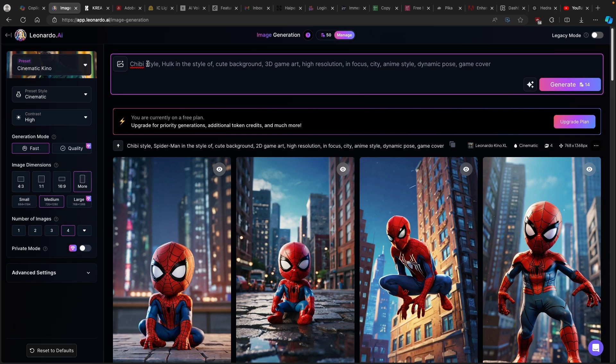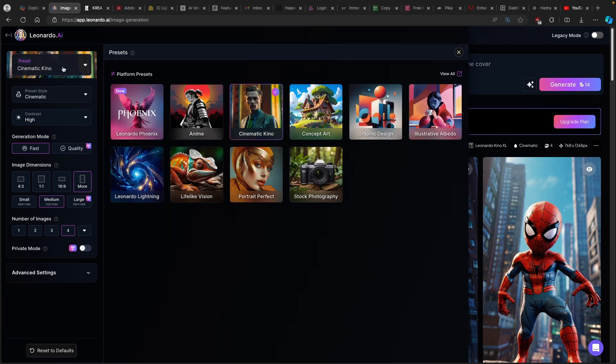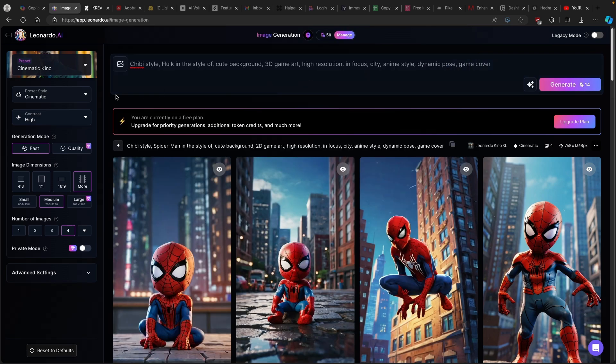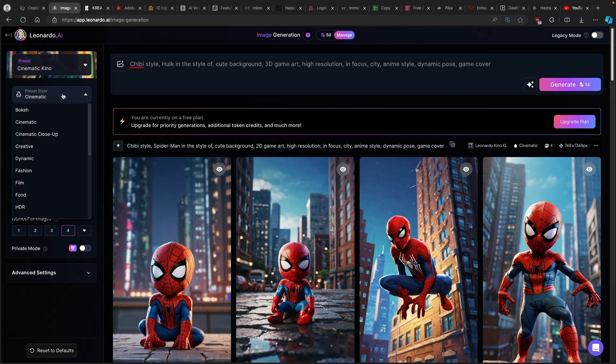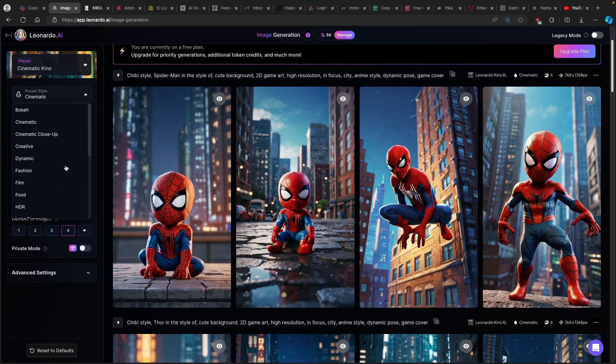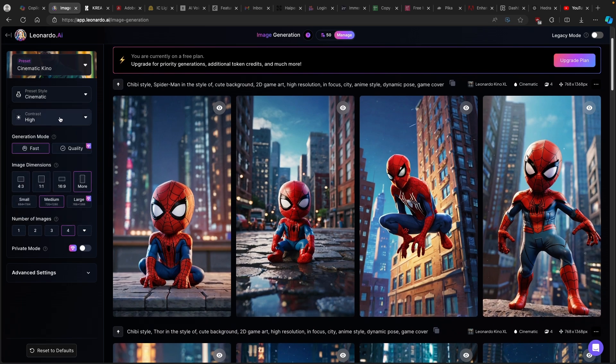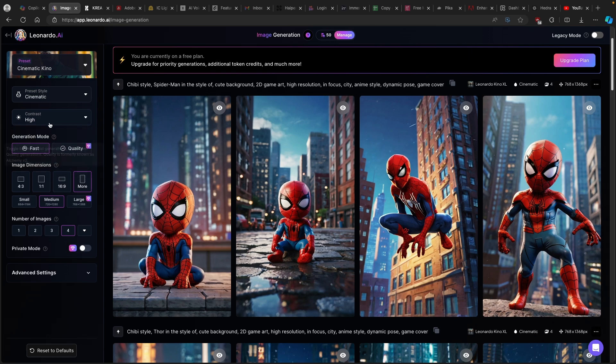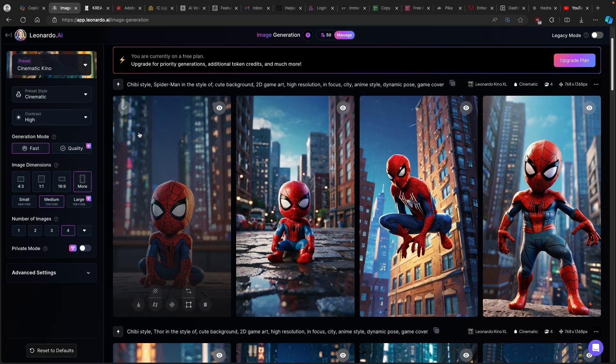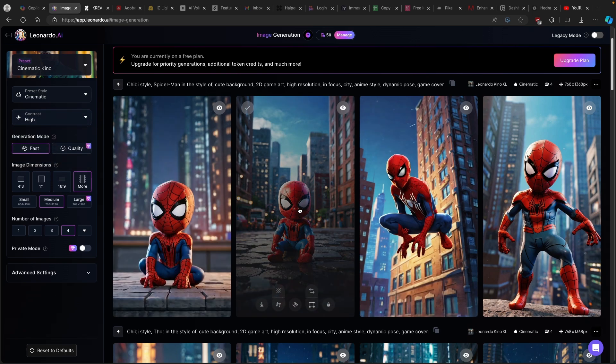And then the most important part here is that we select here the preset. Now for those images, which you saw in the intro of this video, were generated with the cinematic Kino preset. And once you selected this one, you can then click here on the preset style. Now here you have many of the presets, but I selected here cinematic one. Then for the contrast, I went with the high. So the main character is really nicely exposed and it has some highlights. And it actually differs from the background.